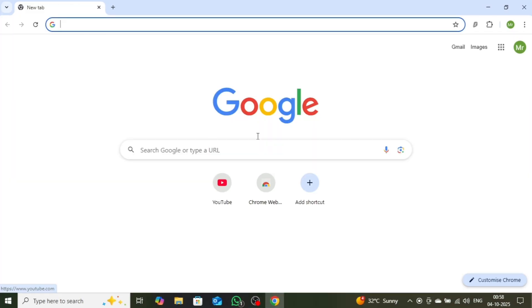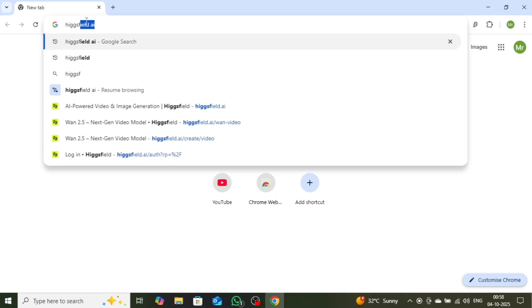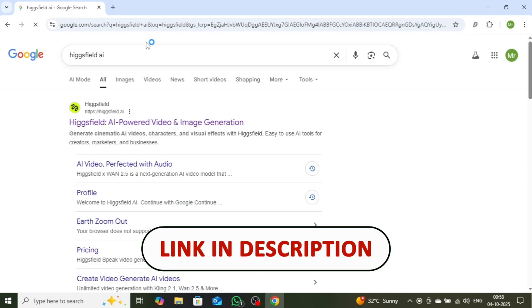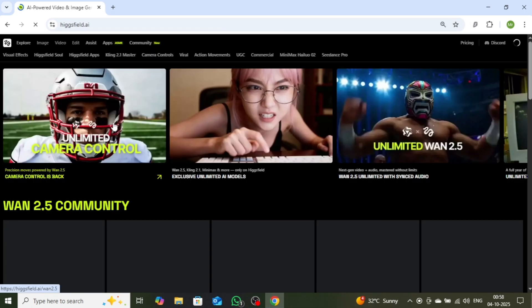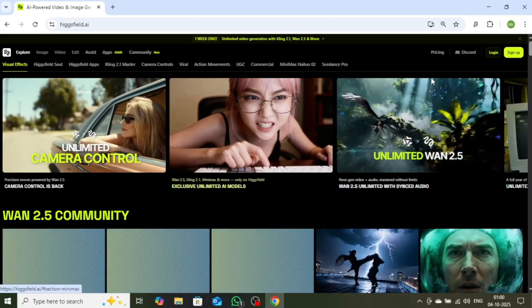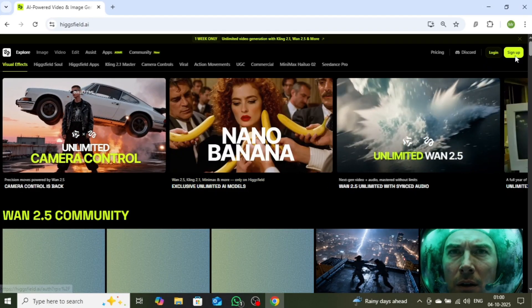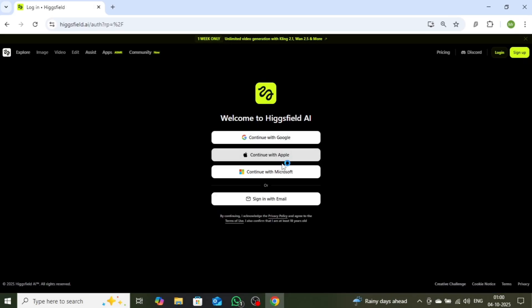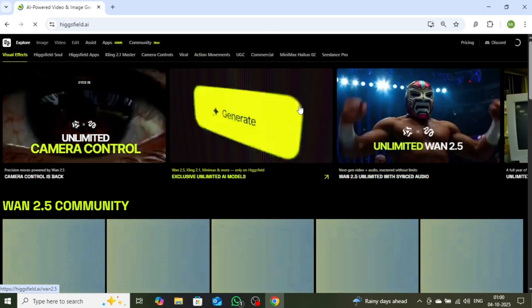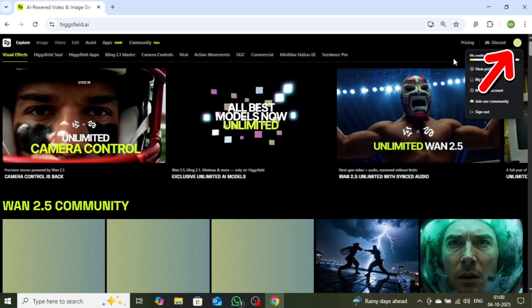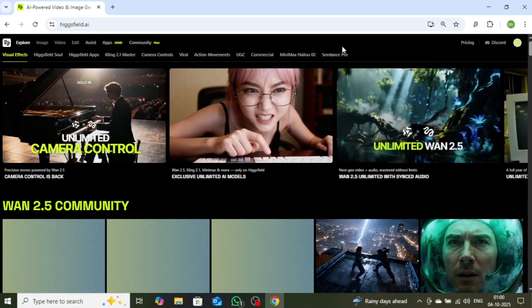To get started, open your browser and type HiggsField AI in the search bar. You can also access the page directly through the link provided in the description below. Click on the first website and you'll see an interface that looks like this. Next, click on the sign-up button on the right-hand side. You'll then see several options to continue — sign up quickly using your Google, Apple, or Microsoft account, or register with any other email address of your choice. Once you've completed the sign-up process, the same interface will appear again, and on the right-hand side you'll notice that your registration has been successfully completed.